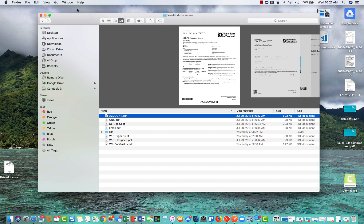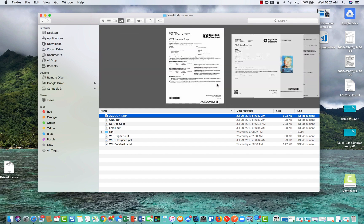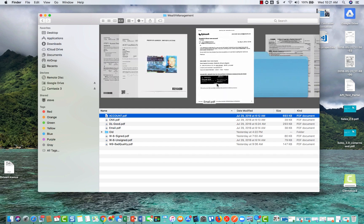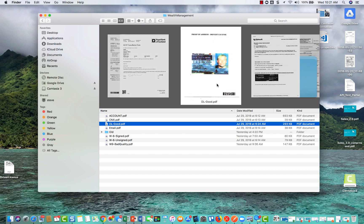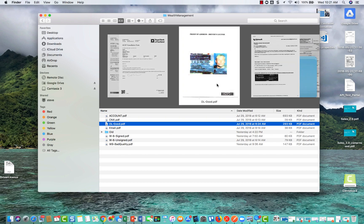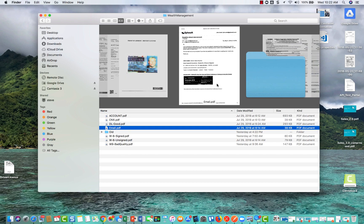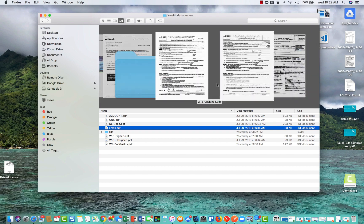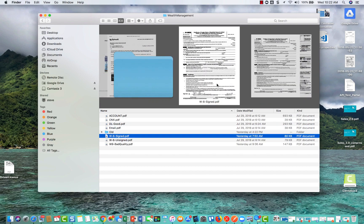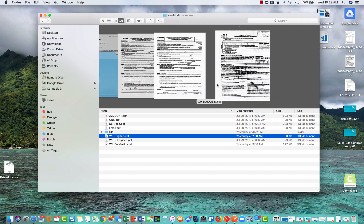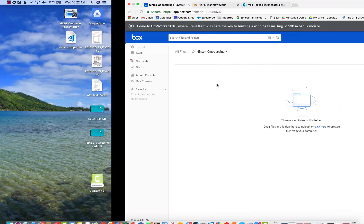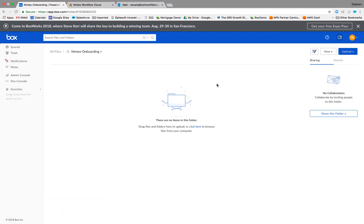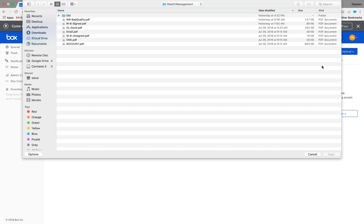So in the demo, I've prepared some sample documents. And you can see that we've got a new account opening form, an account cancellation form, a proof of address in the form of a driver's license, email, and then some tax forms. A W8, a W9, and one that's pretty poor quality.